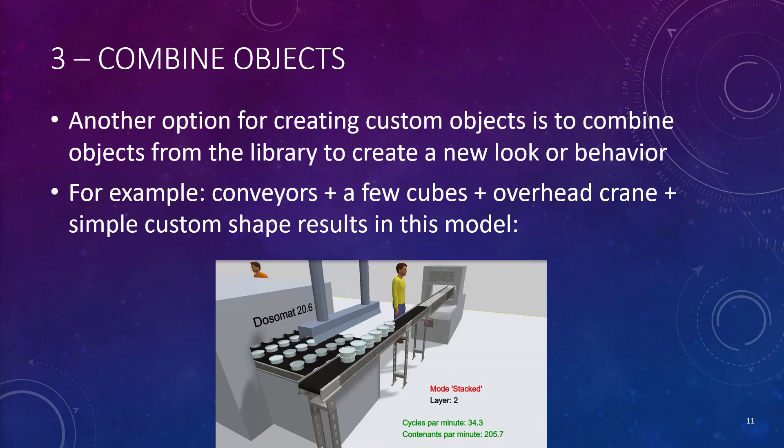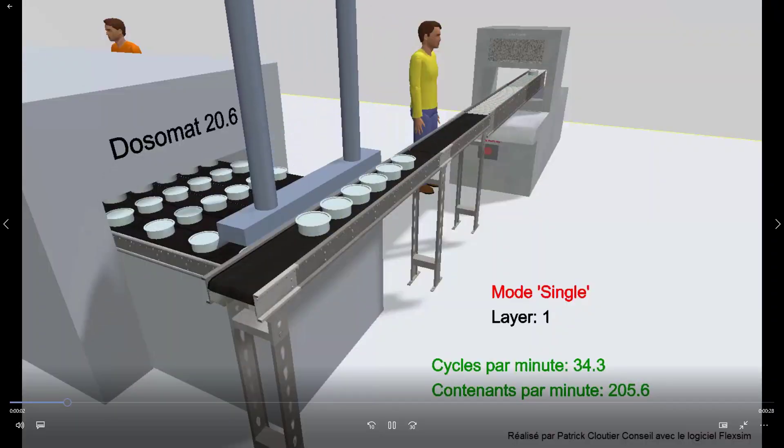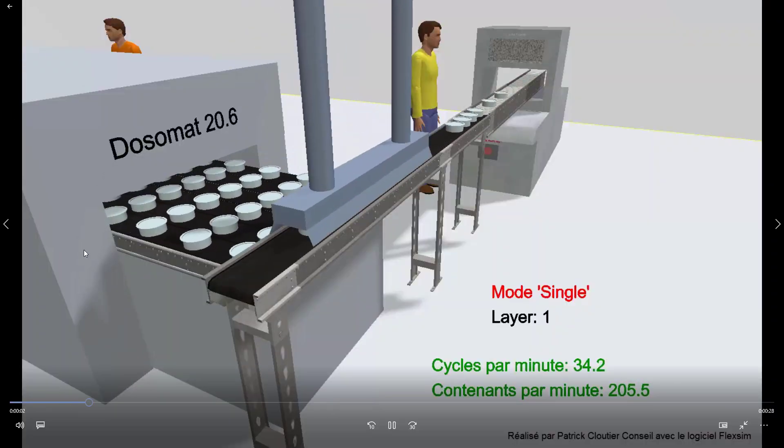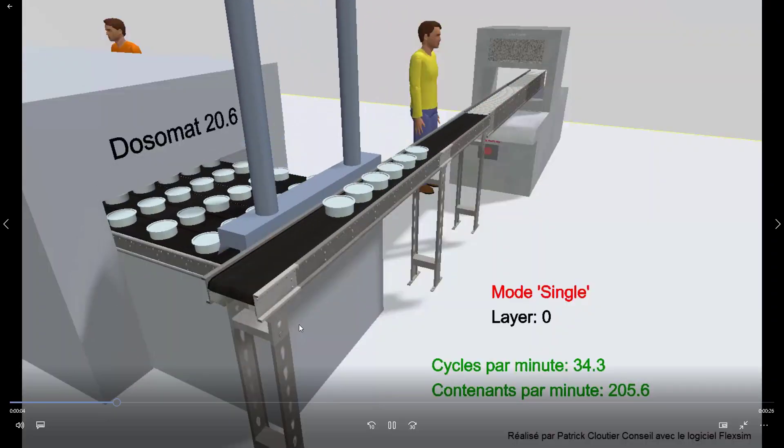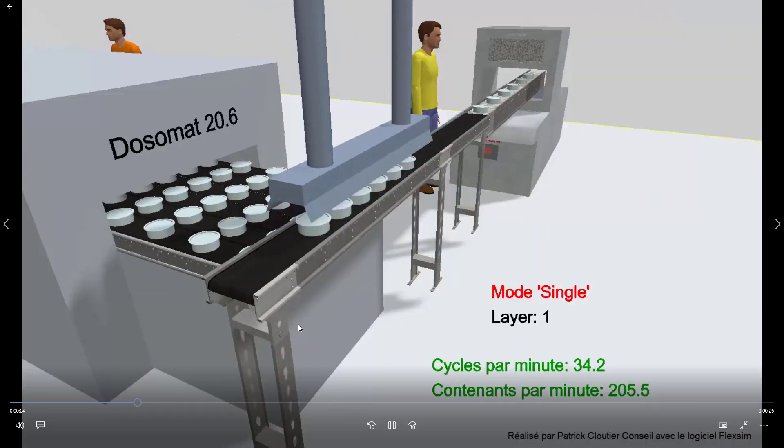Now, the third level of customization is to combine objects from the library to create a new look or a new behavior. For example, the model I'm going to show you, which you have a snapshot here, is a few conveyors with a few cube shapes, an overhead crane and a simple custom shape that I used to build it. So I'll show you in FlexSim how I did it later.